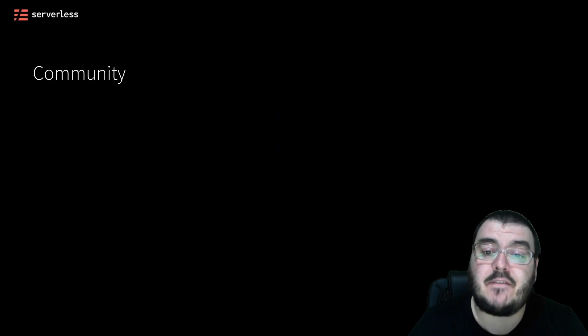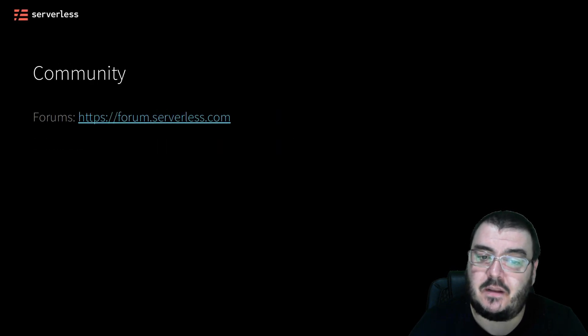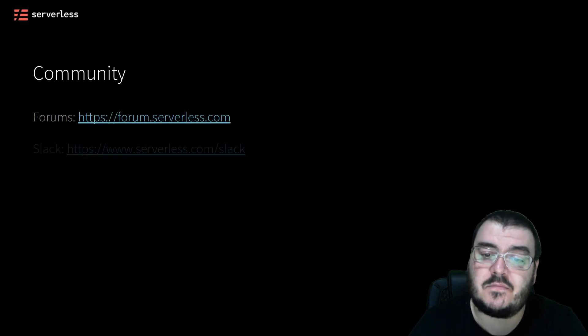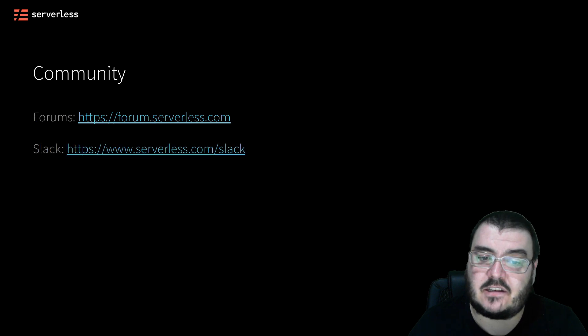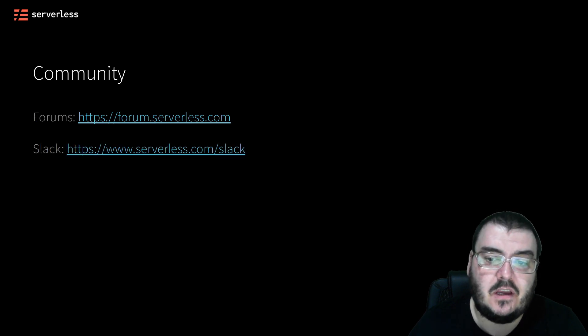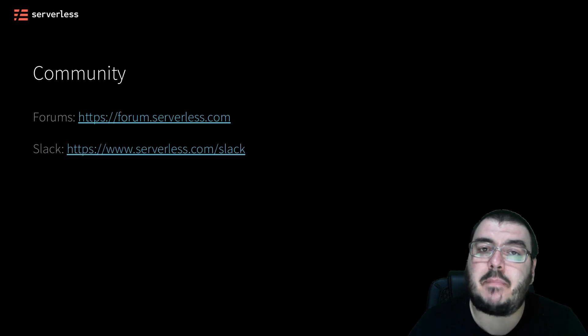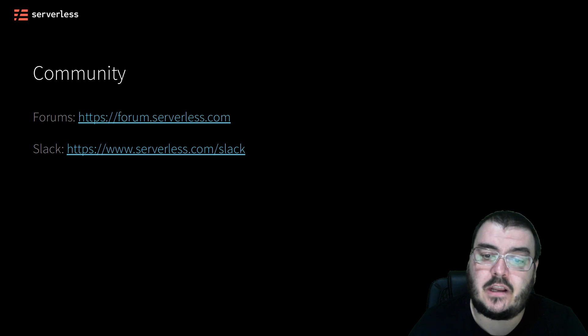And lastly, we have a vibrant community of other serverless developers at our forums and on our Slack workspace that you can converse with, ask questions of, and even help others also learning how to build serverless applications.